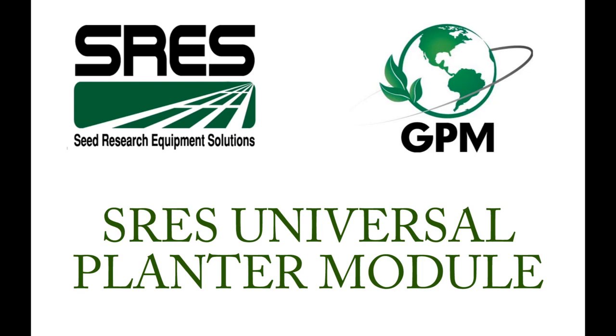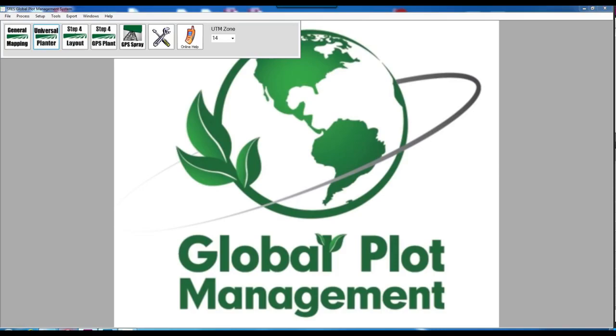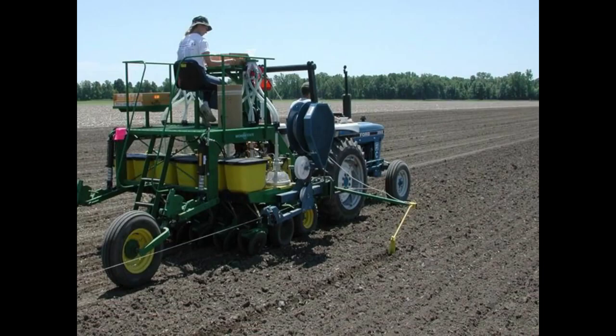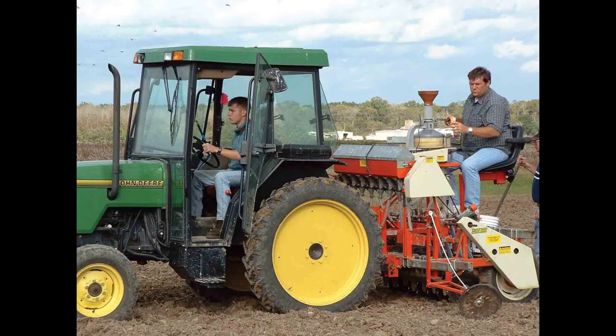In this video, I will be covering the setup and use of the Universal Planter Module of the SRS Global Plot Management System. The Universal Planter Module adds GPS precision and ease of use to any plot planter or drill, regardless of manufacturer.